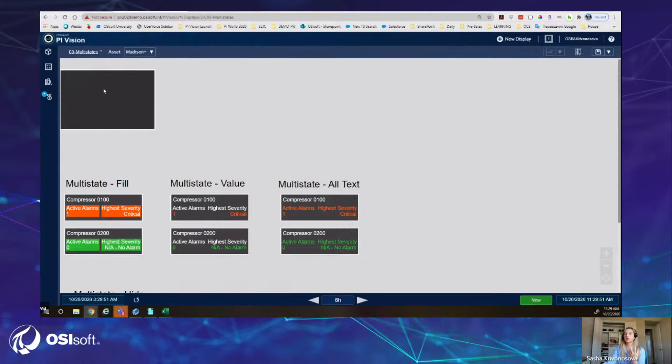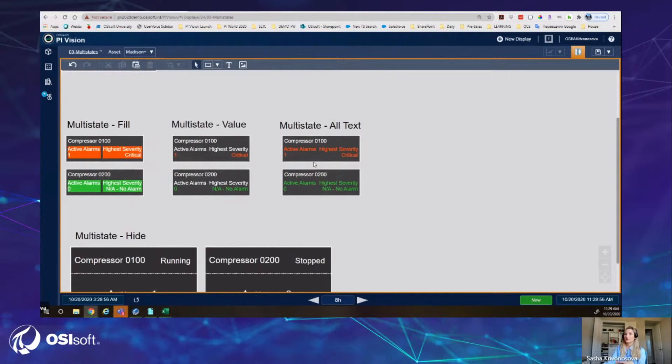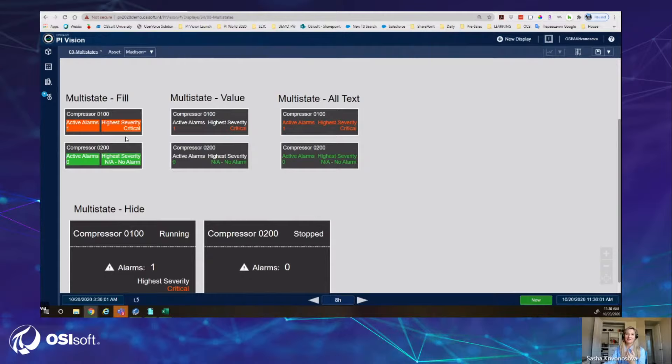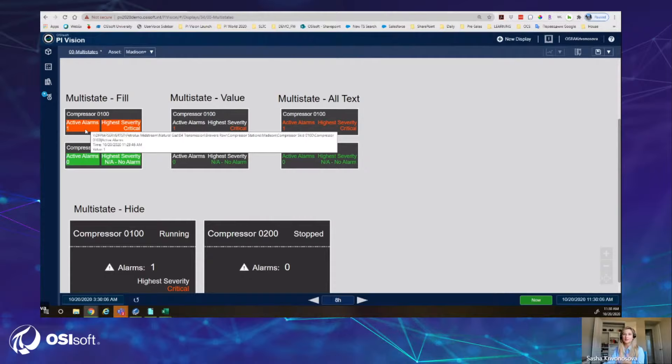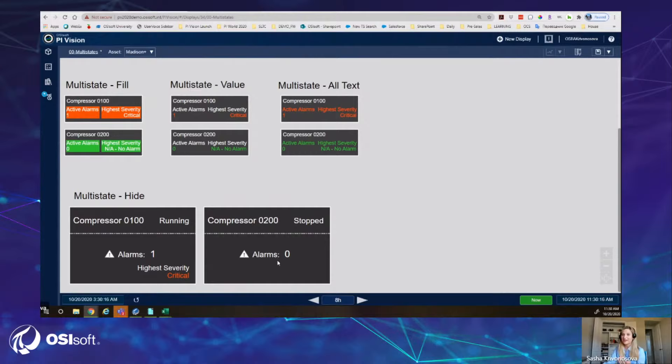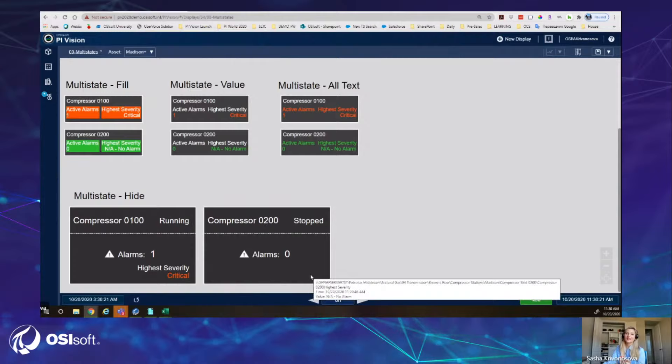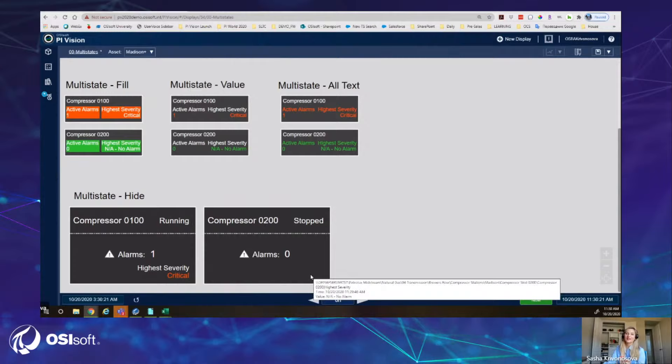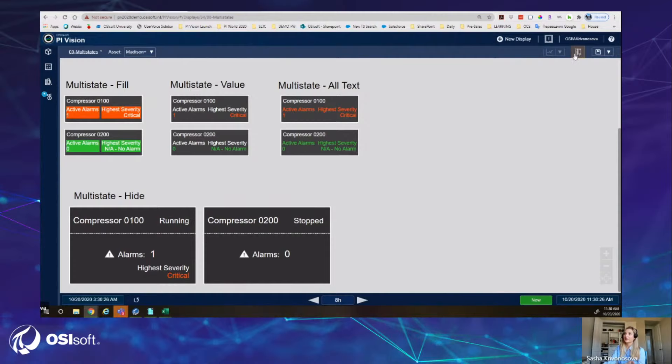Here I have examples of multi-state behavior using collections — a collection of two compressors, each with a number of active alarms and severity. You can compare how you can now select between different formatting options. The hide behavior is applicable, for instance, if you want to hide the severity when there are no active alarms. In view mode it hides, but in edit mode it shows you it's there.